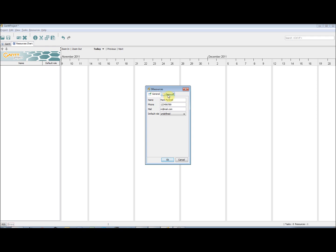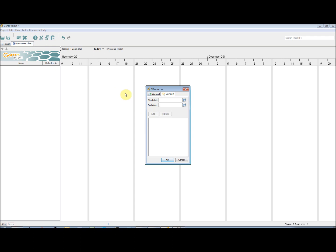You will notice that there are two tabs, General and Days Off. If we go to Days Off, we are able to insert holidays for this resource. These will show as holidays on the calendar and will not be worked on by the resource.